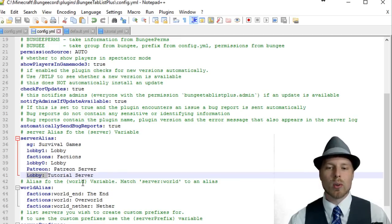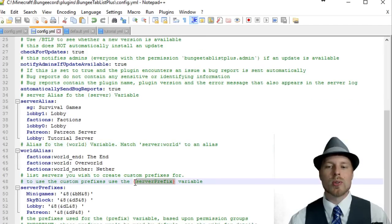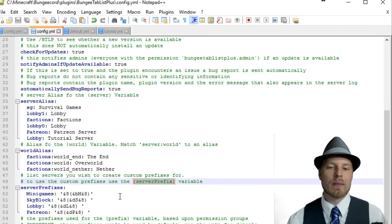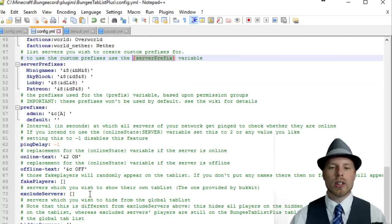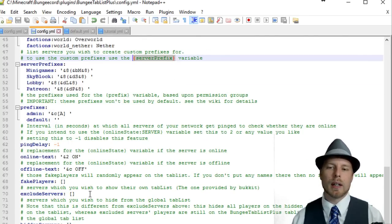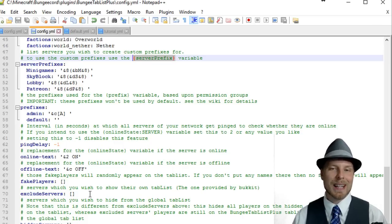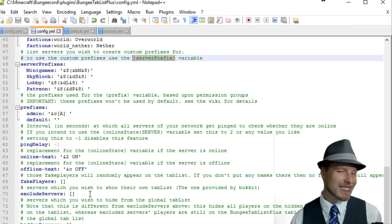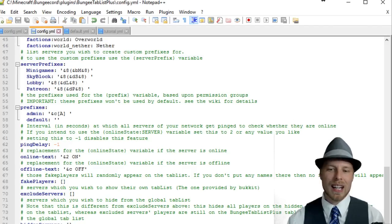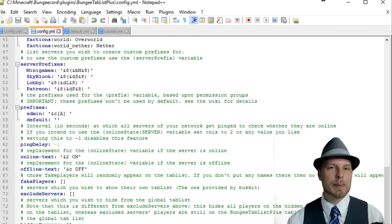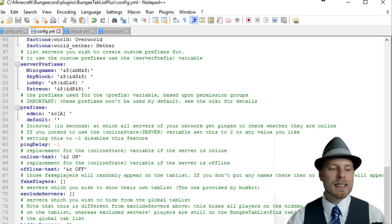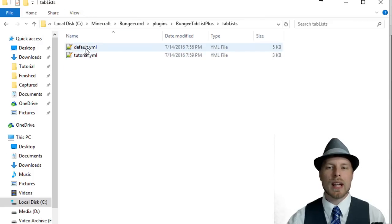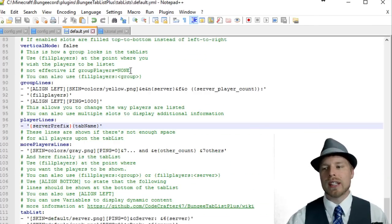You can also do the same for world aliases, which is really cool if you want to use this world variable in your tab list. Here's your server prefixes. If you use this server prefix variable in your tab list, it will fill in right there. You can also exclude servers, automatically add fake players if you want with fake player names so people think it's more active than it actually is. That's kind of cool, a little cheaty. You can hide servers, exclude servers, hide players, and change the time zone of the server.